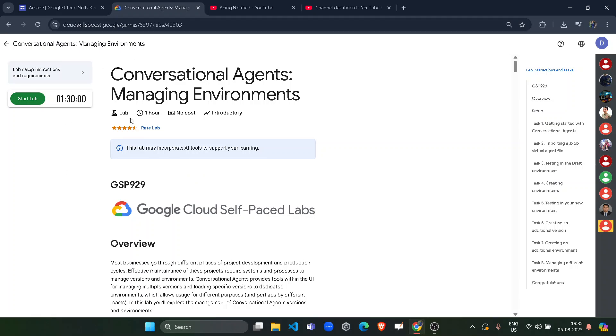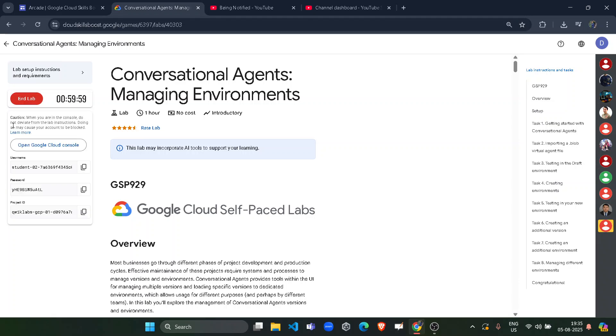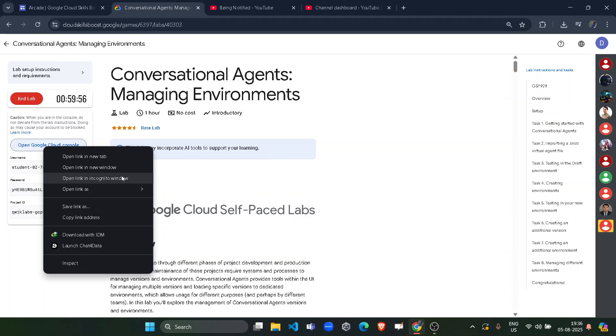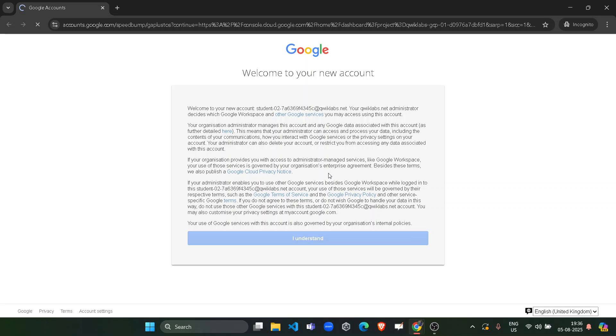Wait for the lab to be loaded, then we will click on the start lab button. Wait for the credentials to be loaded up. Now, right click on open Google Cloud Console and open it in incognito window. Make sure that you will be opening it in incognito window only. Now, it will automatically sign you in.